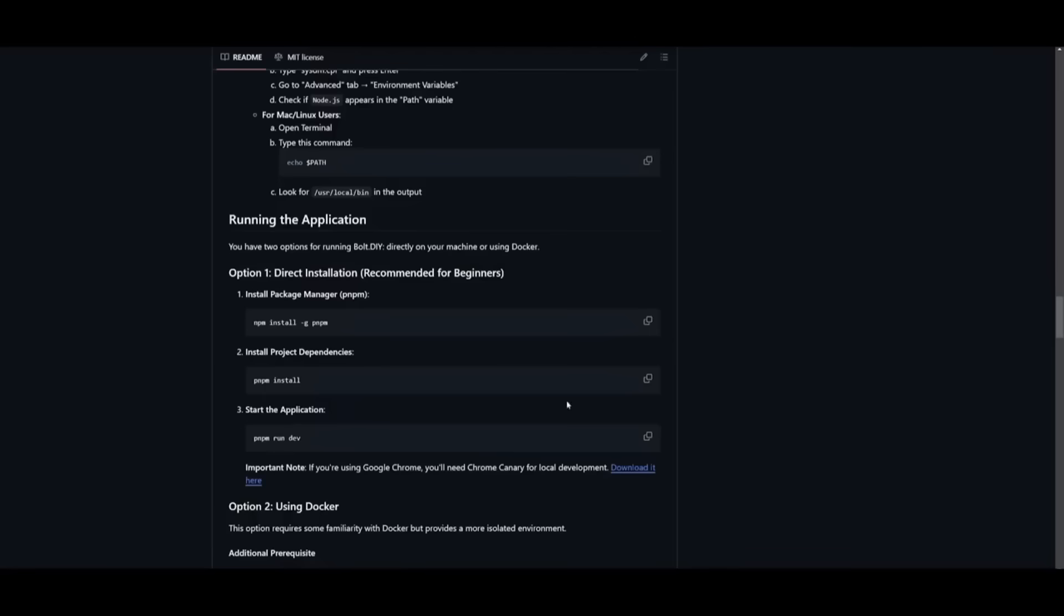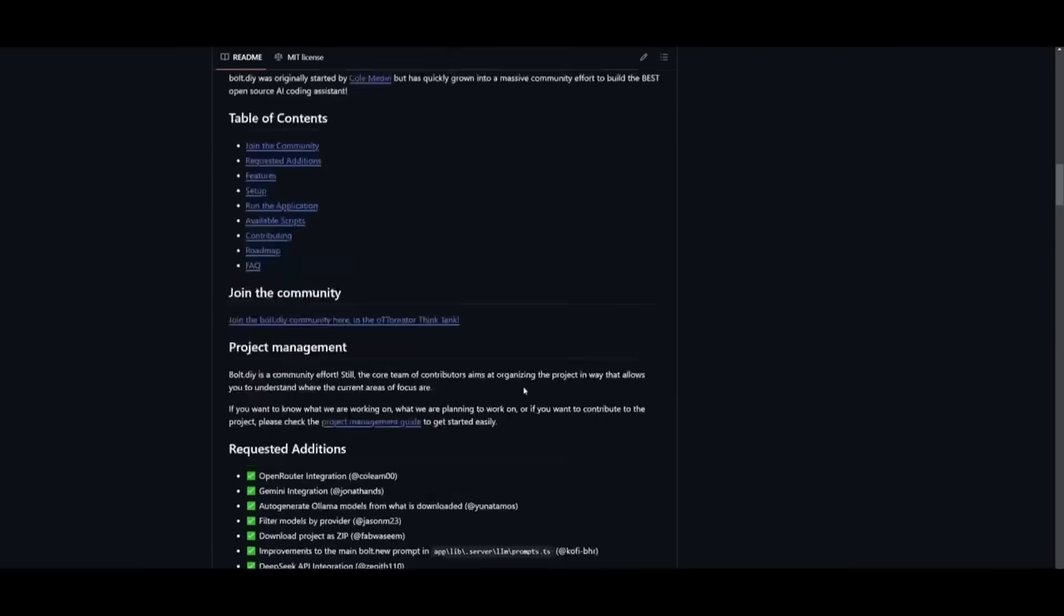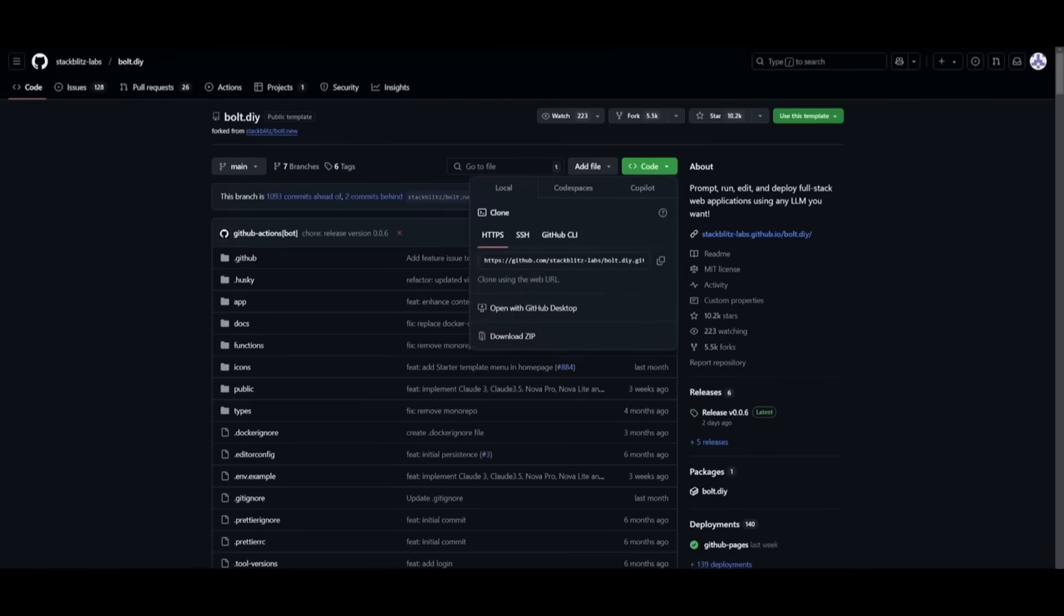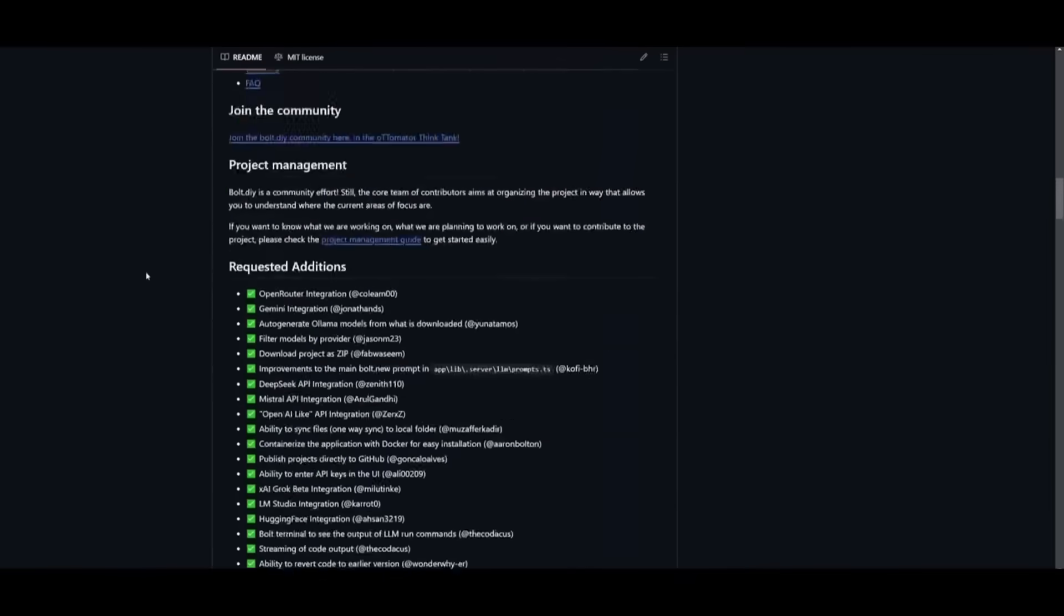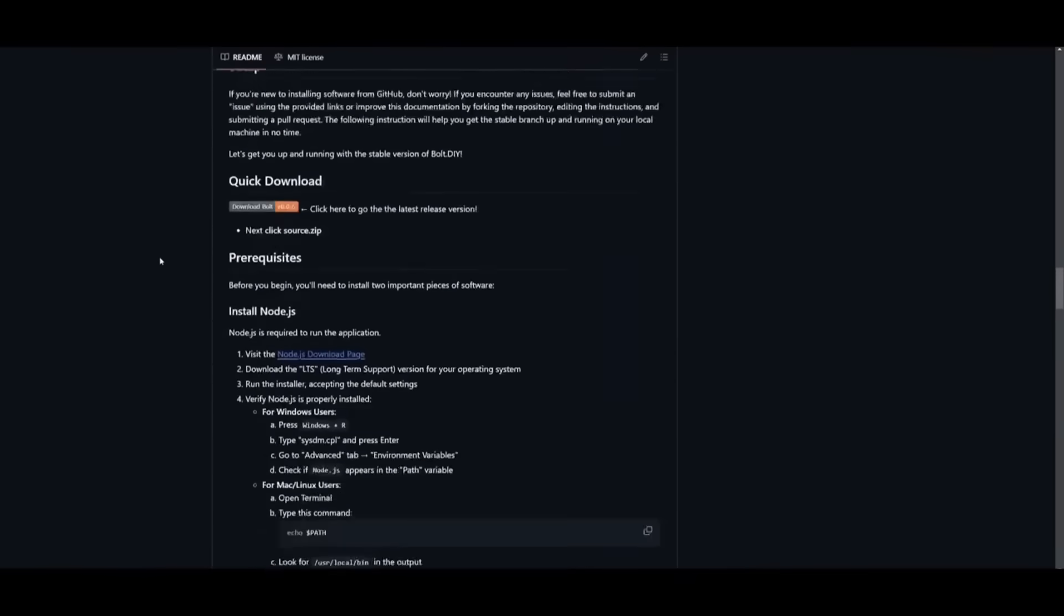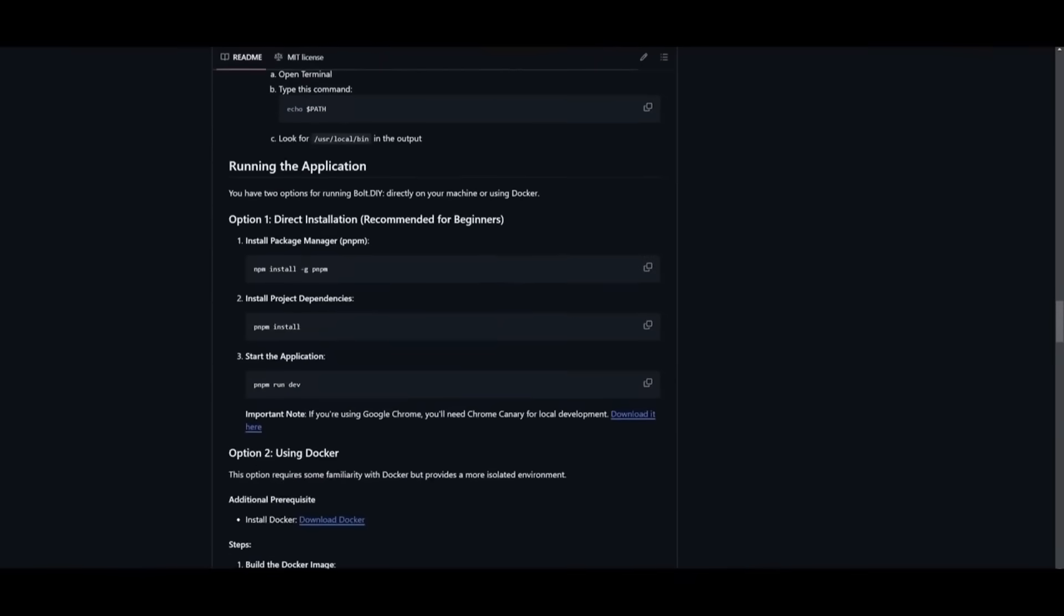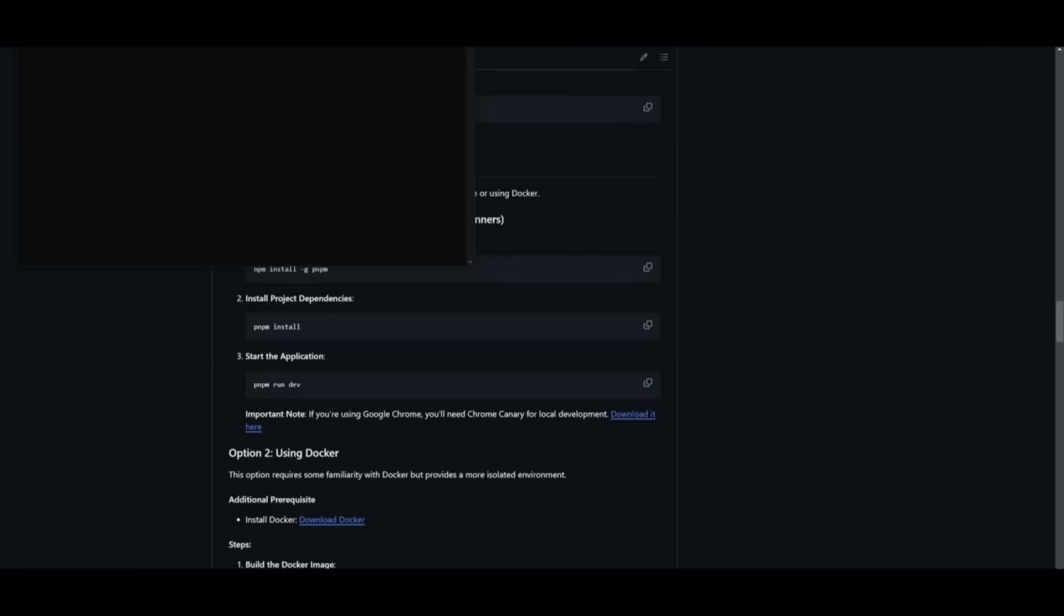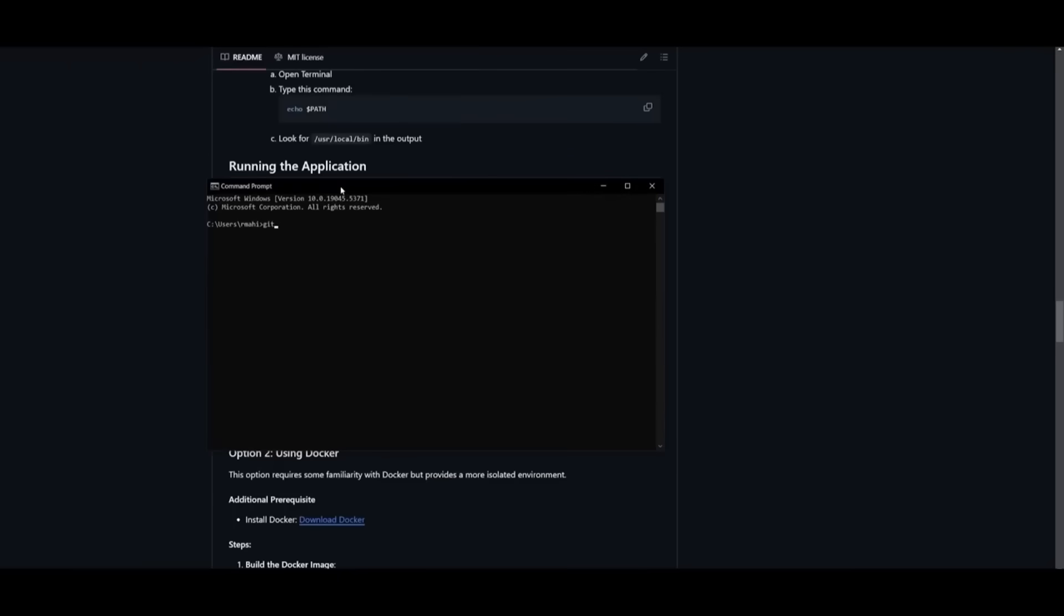Once you have these prerequisites fulfilled, go to this repository, click on this green button at the top and copy this link to clipboard. Scroll back down to the installation demo and simply open up command prompt. Once you've opened command prompt, type in git clone and paste in the link and click enter.